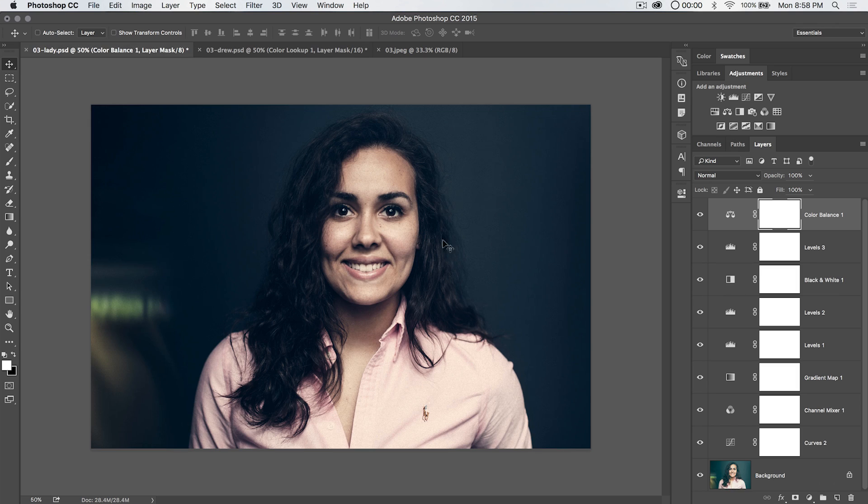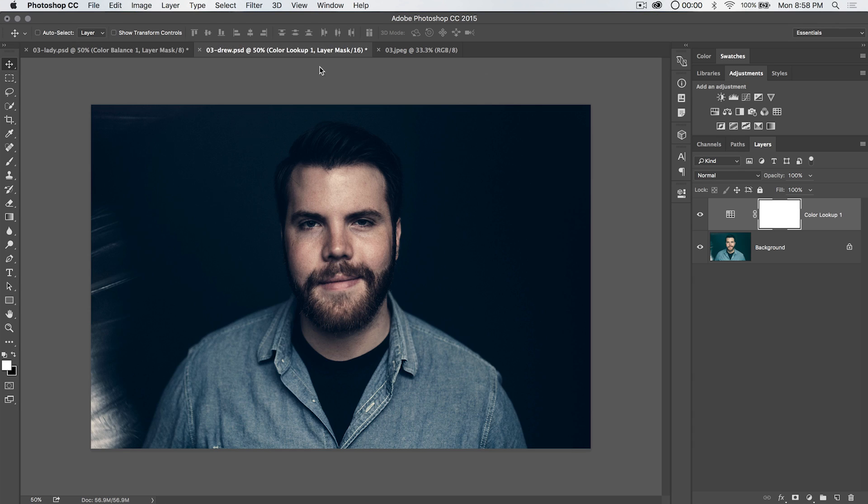So if you're working on a series of images, you want to tone them all the same. Instead of having a bunch of adjustment layers, you can have one simple color lookup file and boom, apply those same effects.